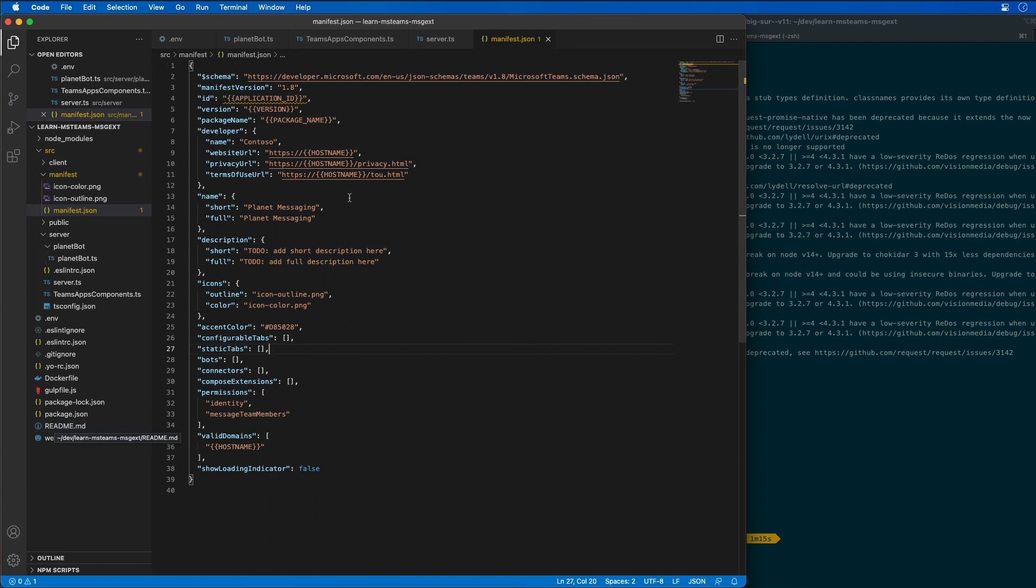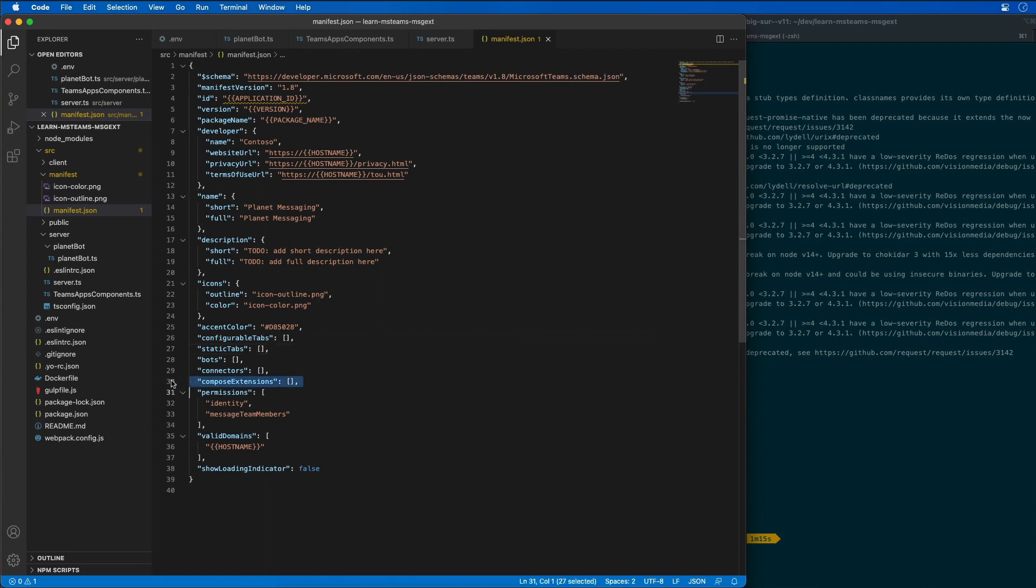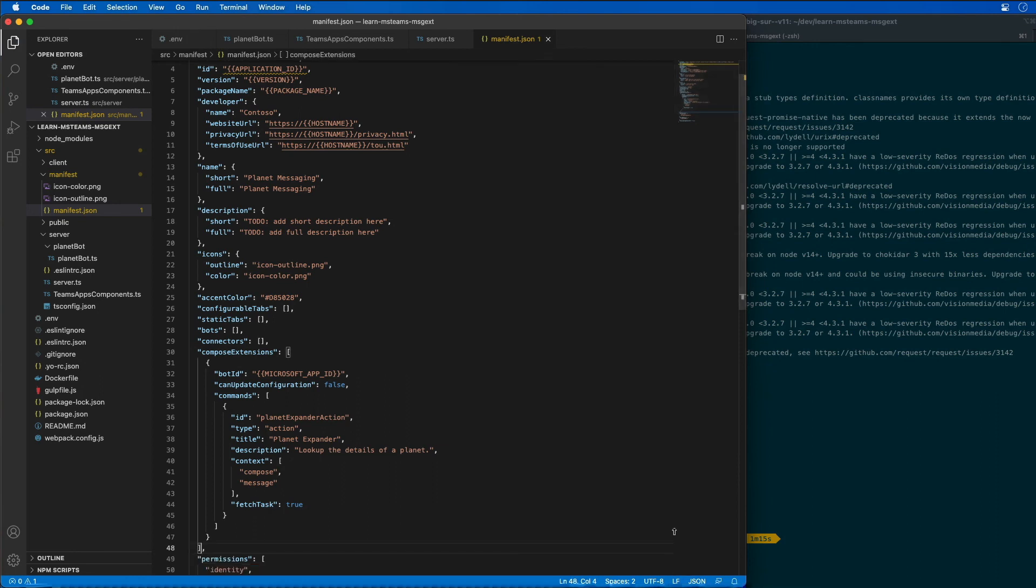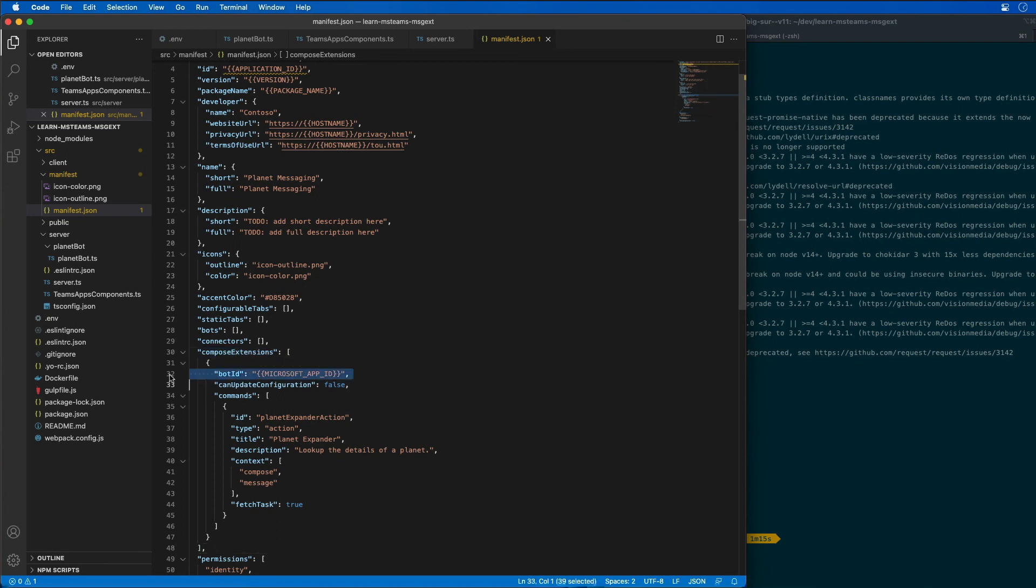That's going to be here inside of the manifest.json file. What I'm going to do here is I'm going to select this compose extensions and I'm going to add in an additional entry here.